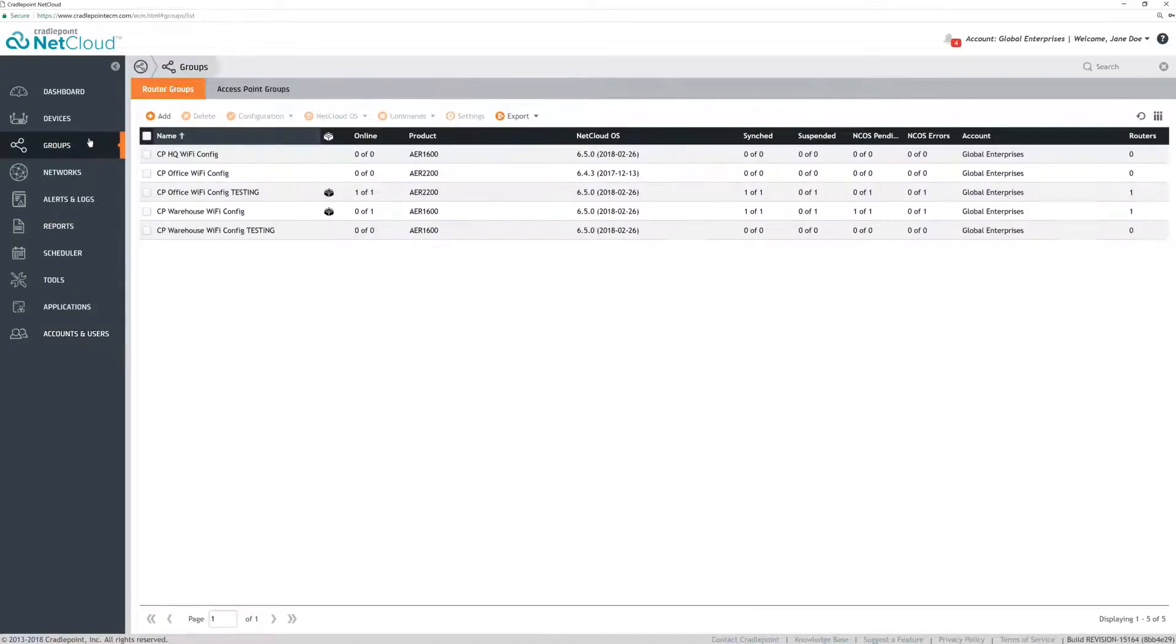One of them is the group object, where you can configure the group and move routers, which will inherit that group's configuration.